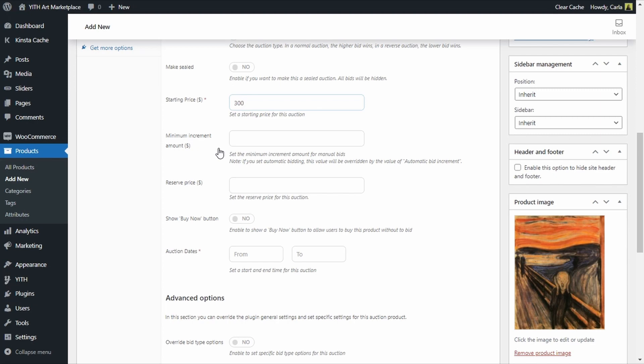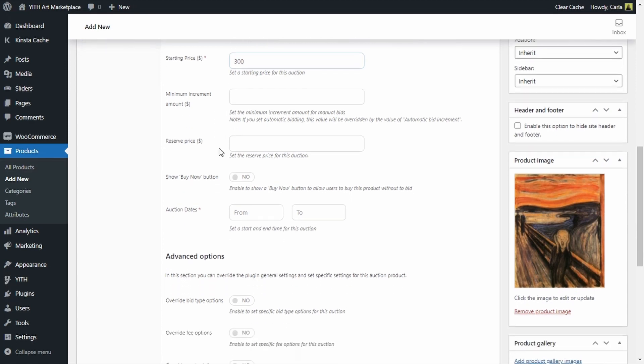Then we have the reserve price, this is the minimum price that I'm willing to sell this product for. I'm going to set this to 750, this means that if the bids are lower than this there won't be any winners, no one will be able to take that product because the minimum amount I am looking to get wasn't met.